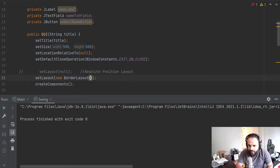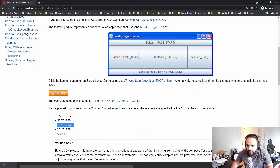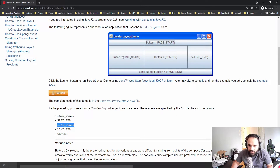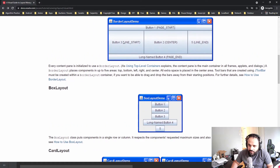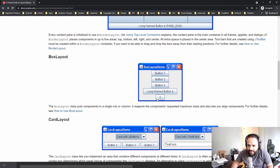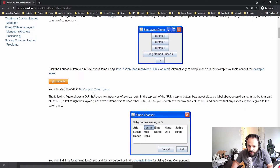The problem comes down to: what if I want more than five items? What if I want to have more items — say, on the east or west side — like a list of buttons? In that case I want to use a BoxLayout. So let's go to 'How to Use a BoxLayout' in the documentation.